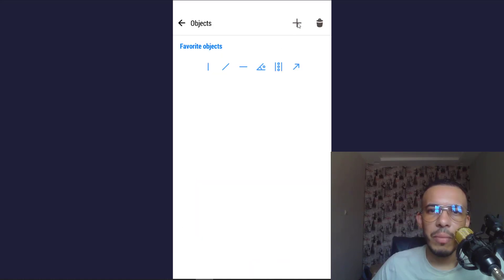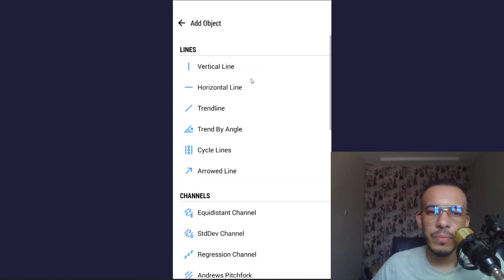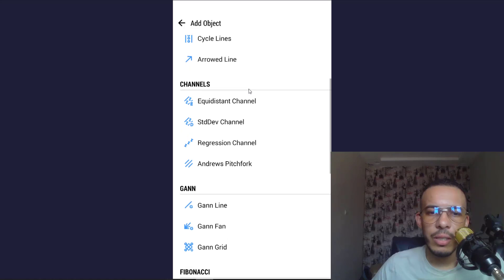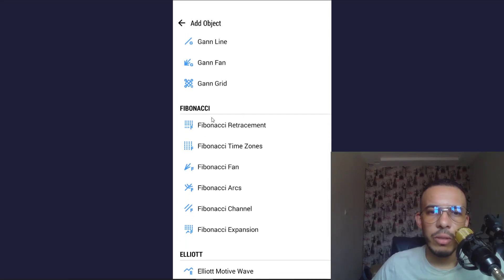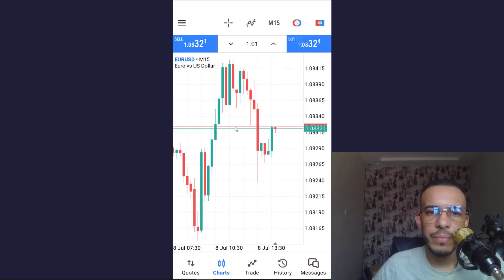Click on the plus, then scroll down and choose Fibonacci Retracement. Now just click on your chart and drag.